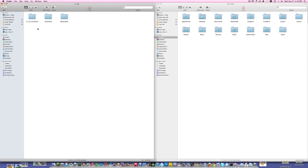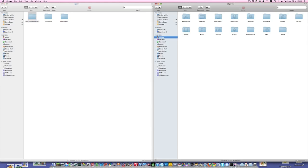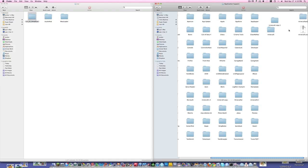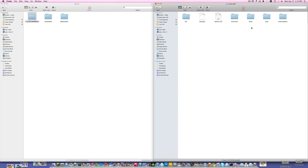So once you have all three of those folders downloaded, you're going to go to your Finder window — you have the little Finder guy down there — go to your name, then go to Library, Application Support, and go over to the Minecraft folder. Now what you're going to do is go to Bin, and you're going to see a Minecraft.jar.